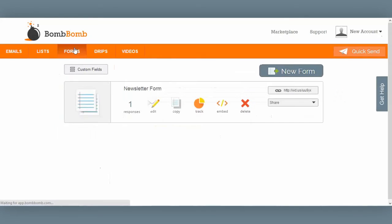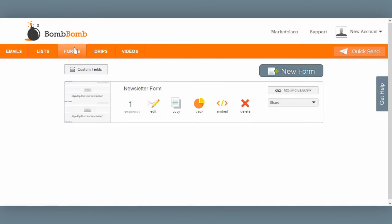From the forms tab, you can build forms where you can automatically add somebody to a list, or automatically send them an email, and you can embed these on your website or send them as links in your emails.